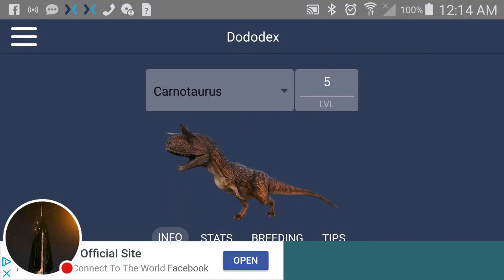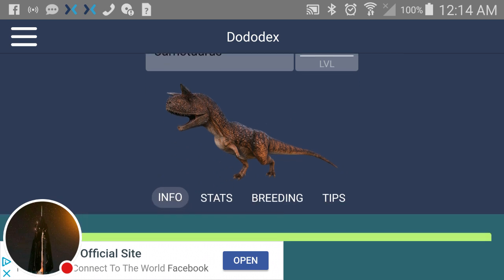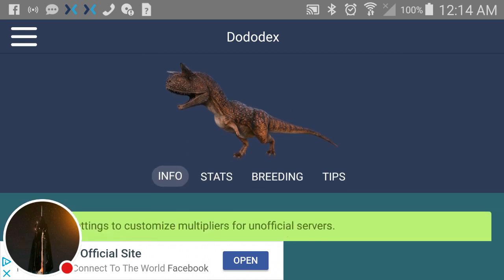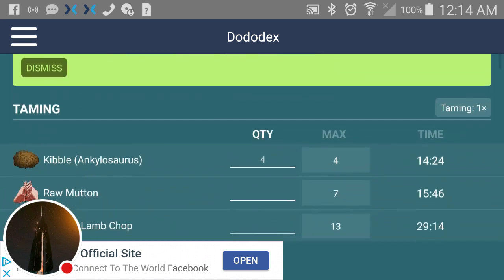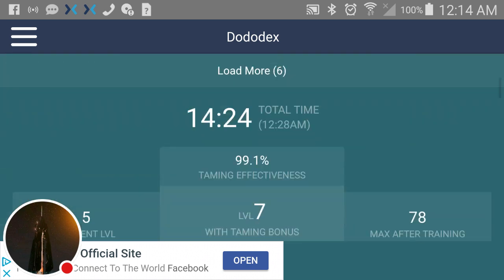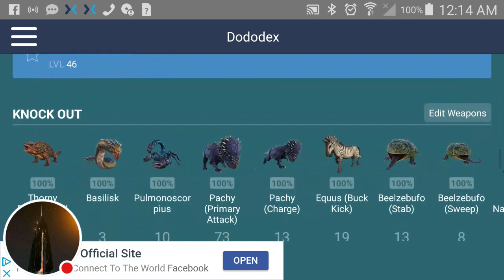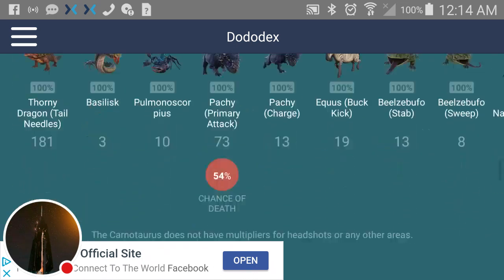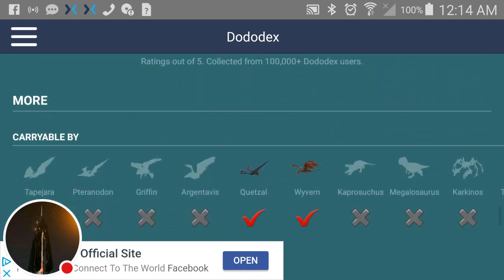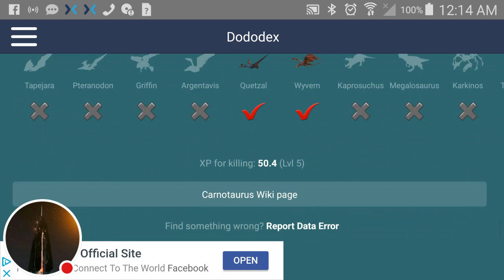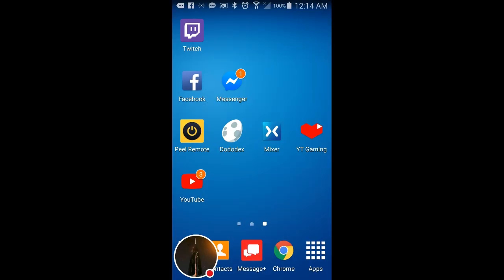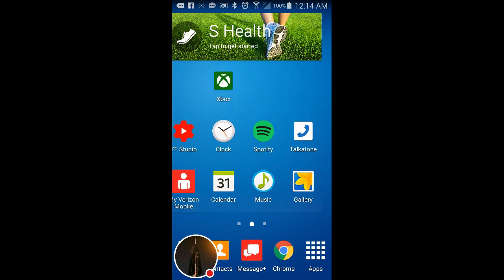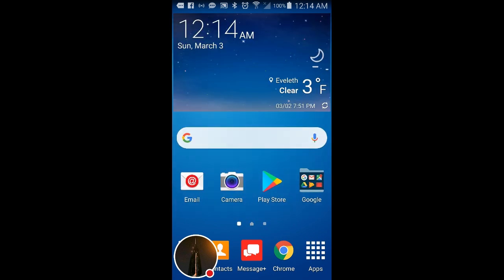Okay hey guys, today I'm going to show you how to find Dododex first off and I'm going to show you how to use Dododex. We're going to go through Dododex here. Now first off to get to Dododex you want to go to your Play Store app.